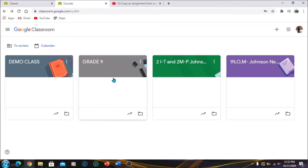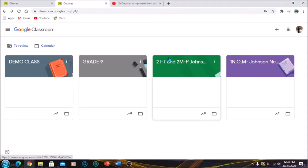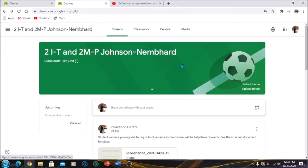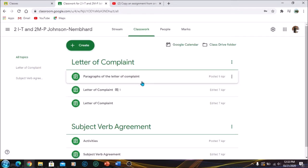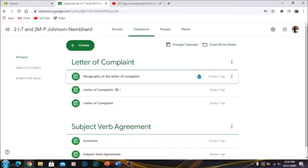So I want to transfer some information from this class into my demo class. I'm going to click on the class that I want to transfer the information from, just to show you what I want to transfer. Click on classwork, and from Letter of Complaint I want to transfer one of these assignments.